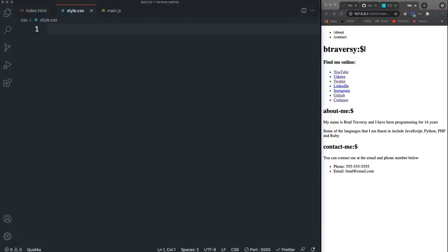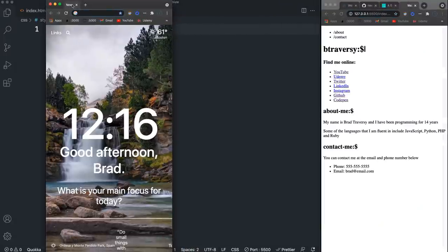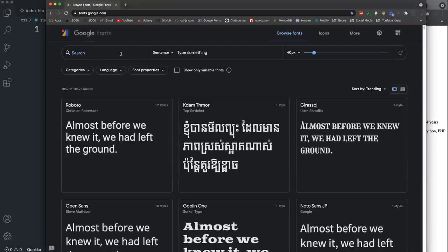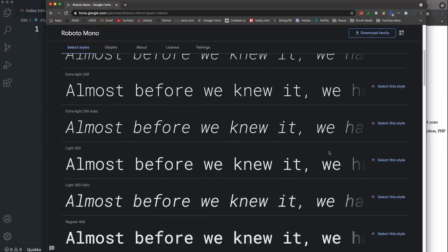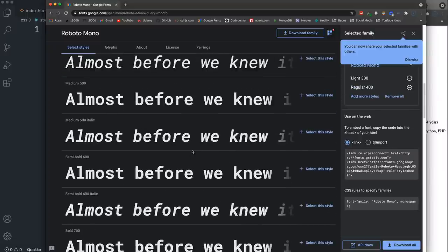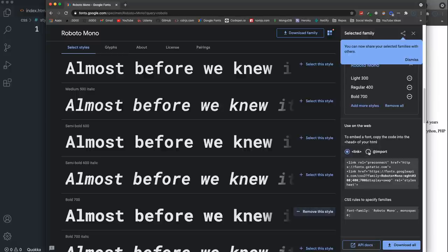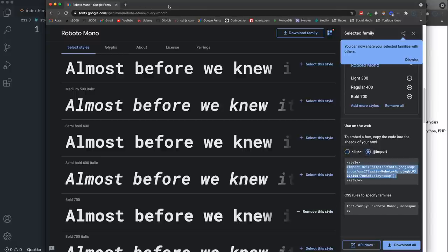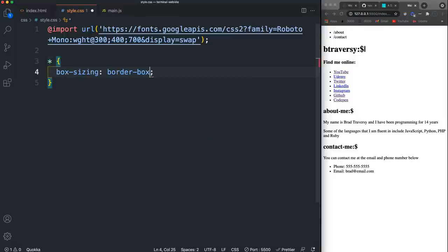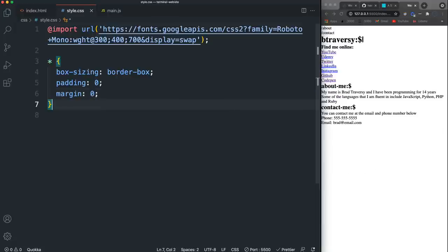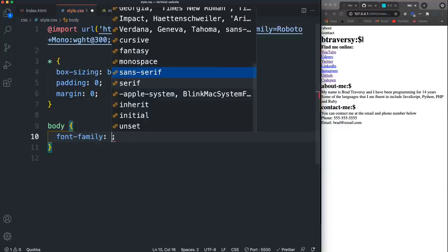Now moving on to the stylesheet. The font I'm going to use is Roboto Mono from Google Fonts — I'll select the 300, 400, and 700 weights, click the import option, copy the import statement, and paste it into the stylesheet. Then I'll add the universal selector, set box-sizing to border-box, and reset margin and padding to zero.